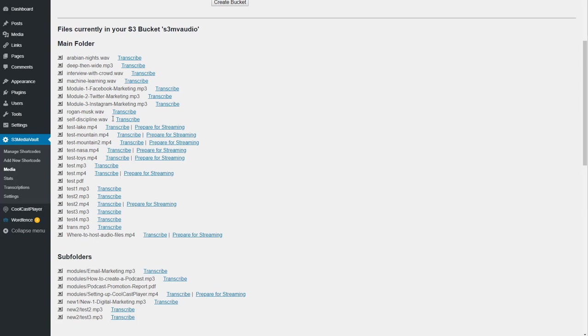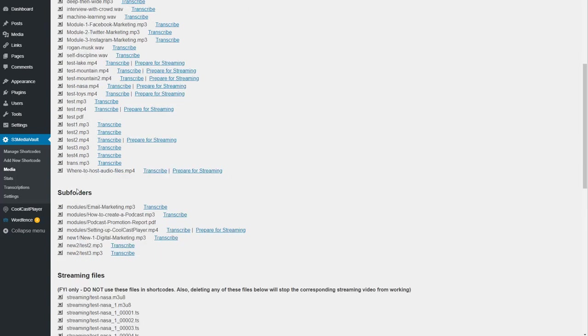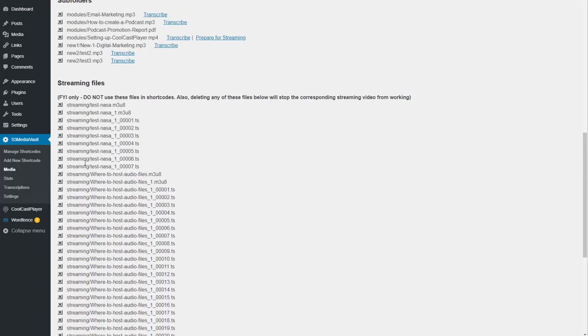All the files in the main folder, then there's the subfolders within that bucket and you have all these streaming files. Initially, you will not have anything here. It'll just say no files found because you won't have any streaming files yet.